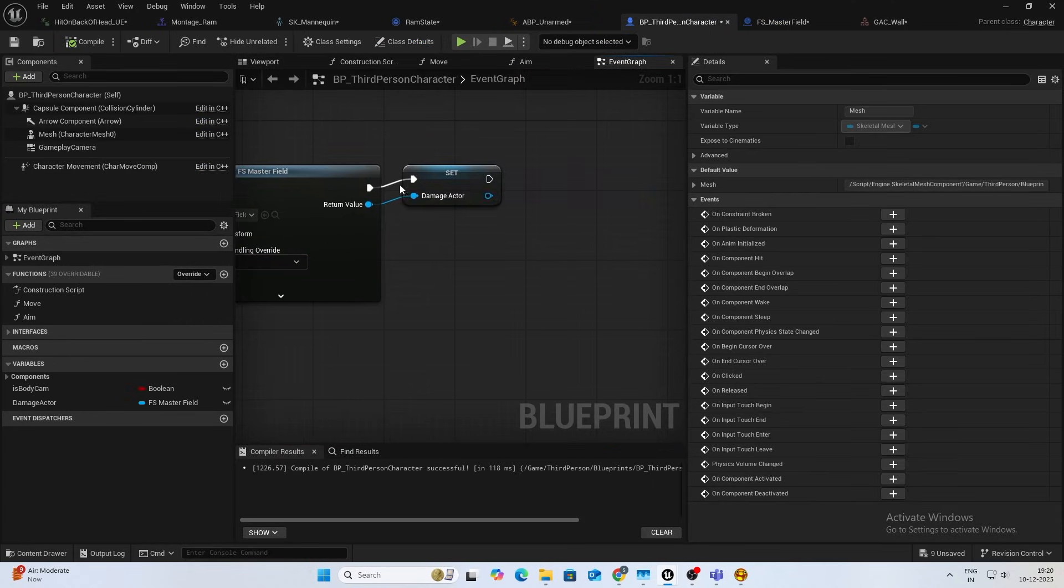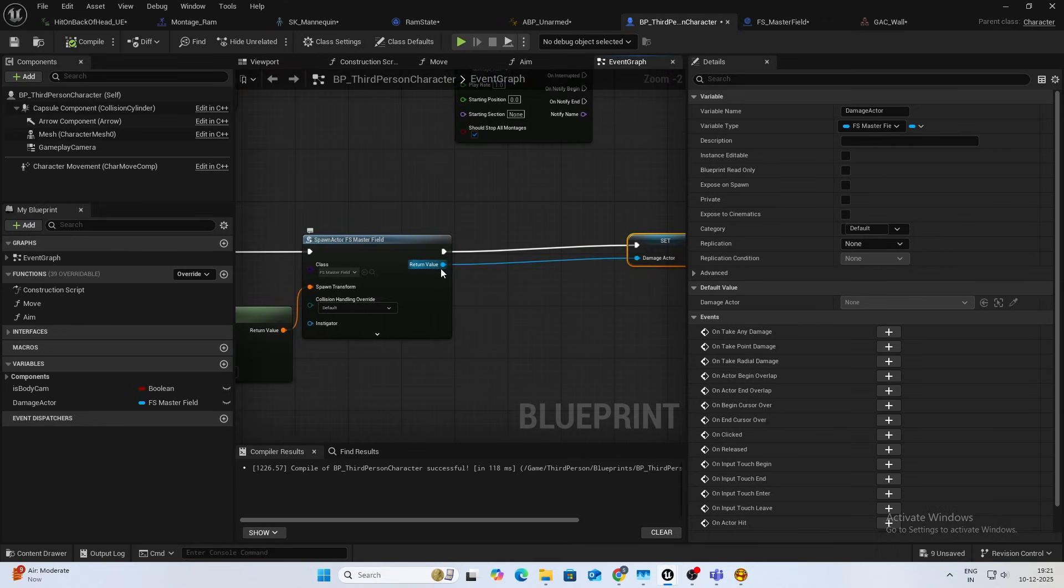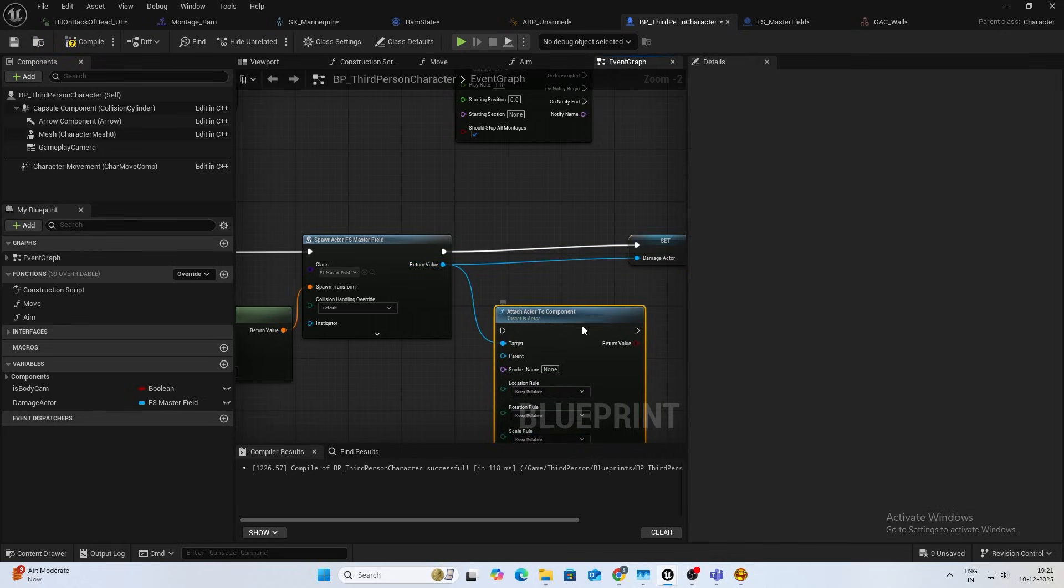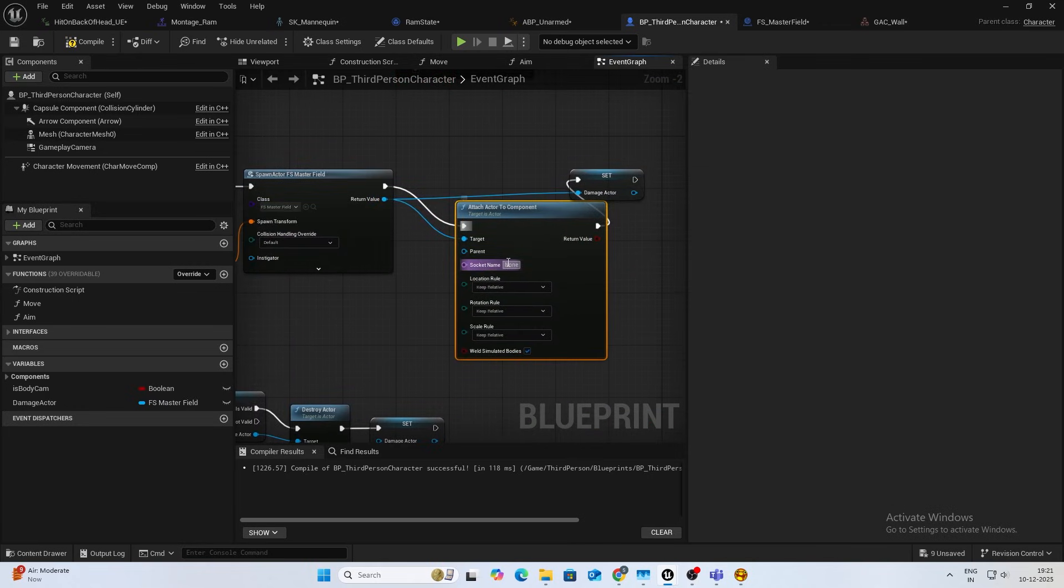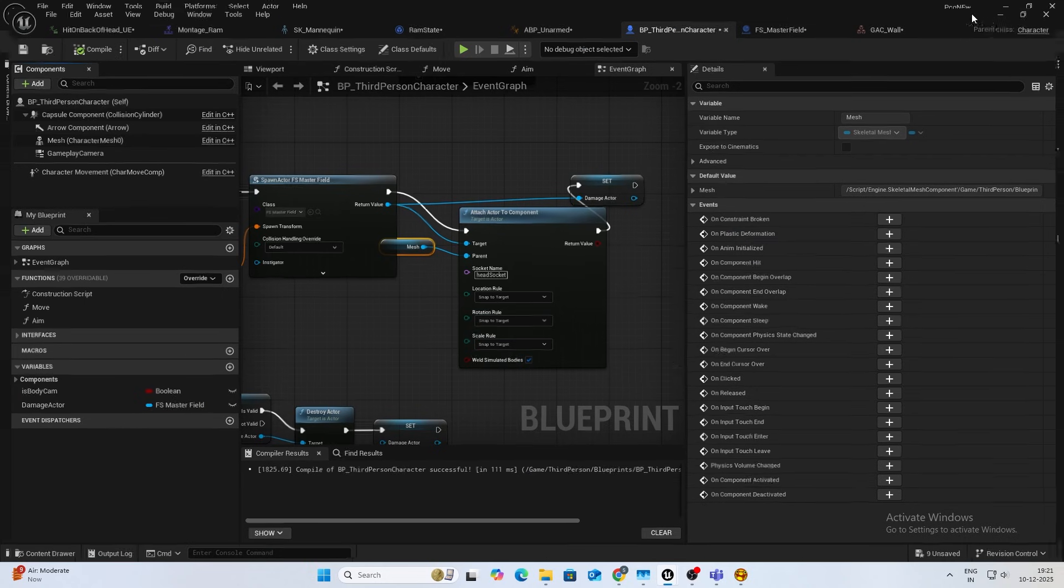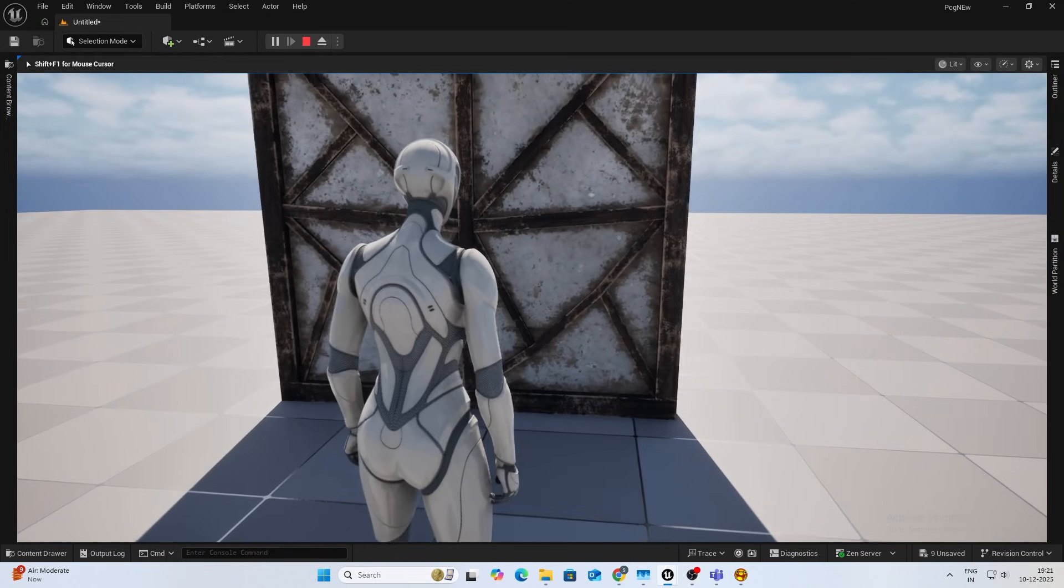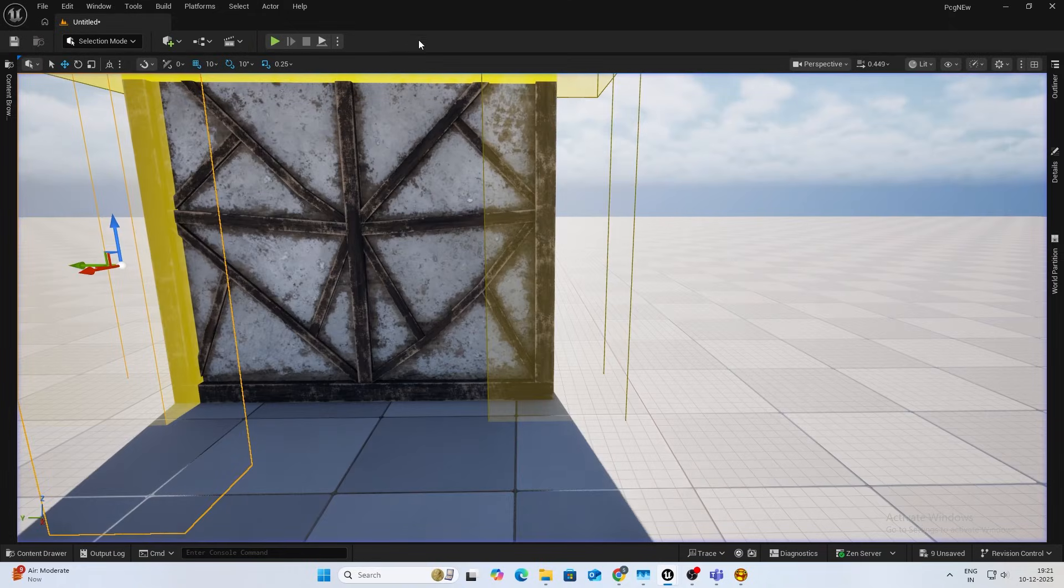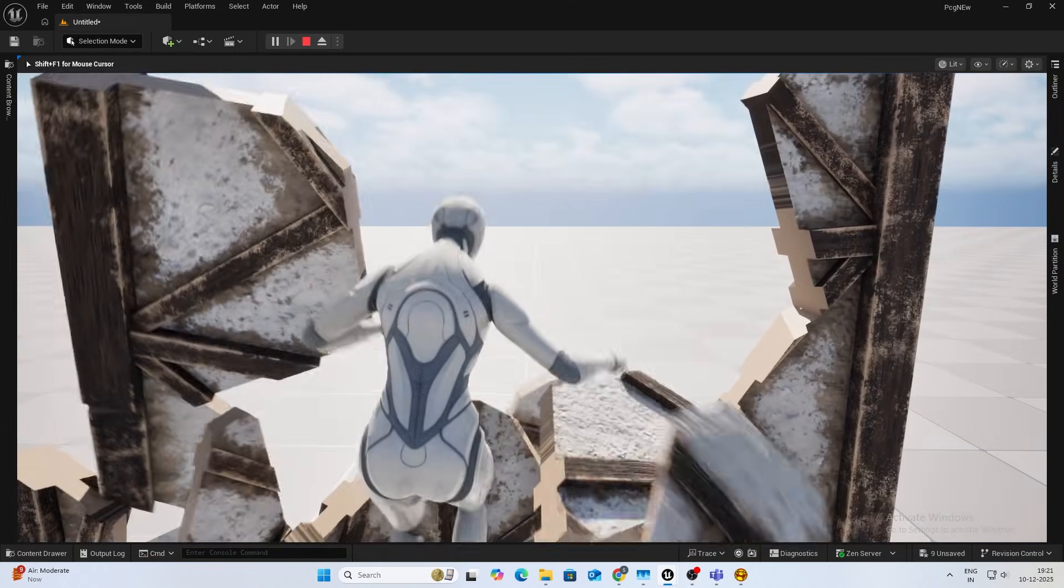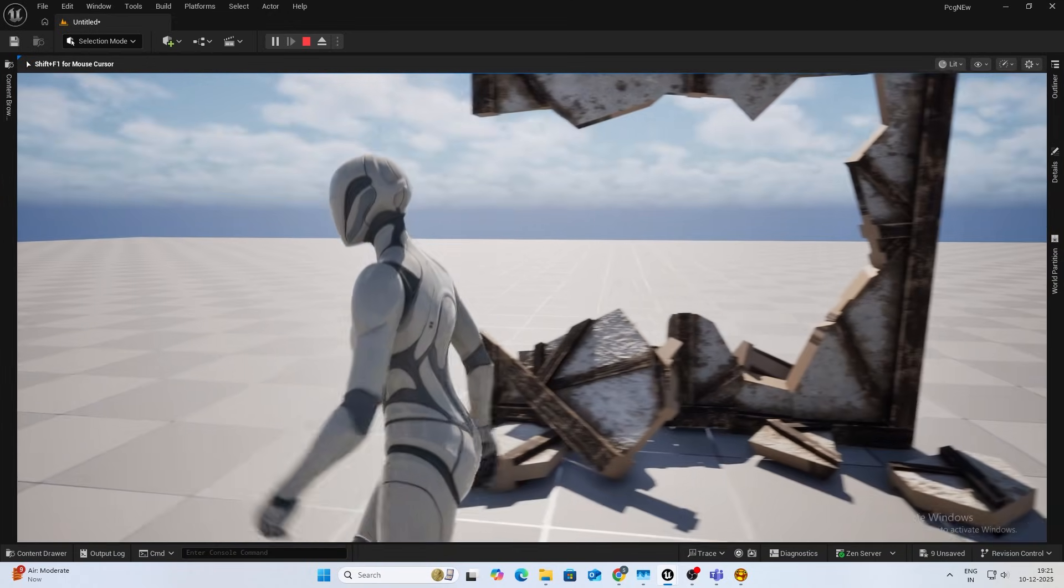Inside your third person after you spawn, you need to attach actor to component. The socket name will be the same as head socket. Parent will be the mesh, and snap to target. This is why it was not happening. So yeah, this is the more natural. As you can see, perfect. So yeah.